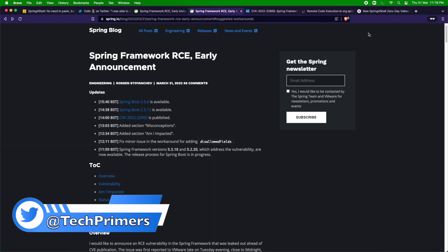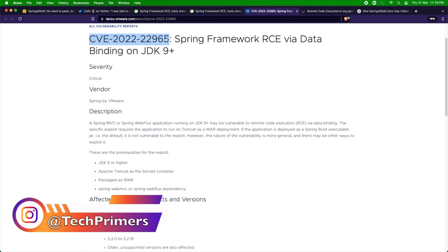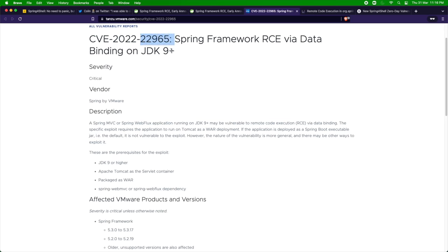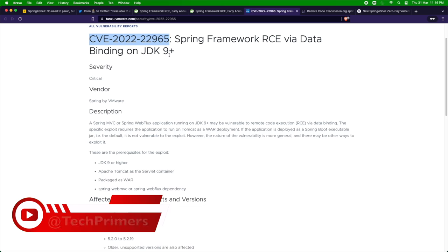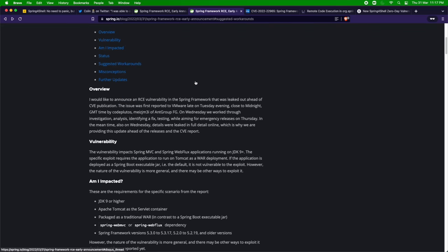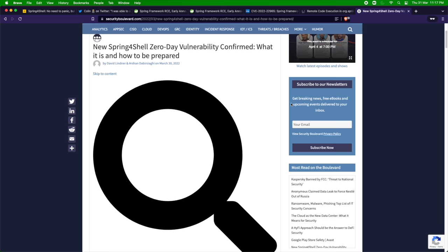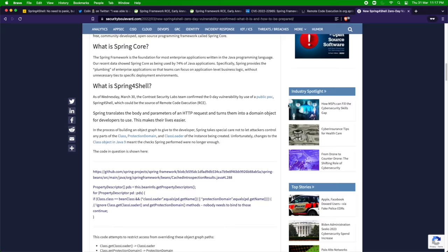Coming to the first topic: what is the Spring vulnerability? Every vulnerability has a CVE number - the first number denotes the year and the second is the number for that particular year. This is the vulnerability that has come in the Spring Framework. Spring's blog doesn't mention in detail what the issue is, but focuses on fixes and impacts. If you are using Spring Core, which is the core of the Spring Framework, you will be impacted.